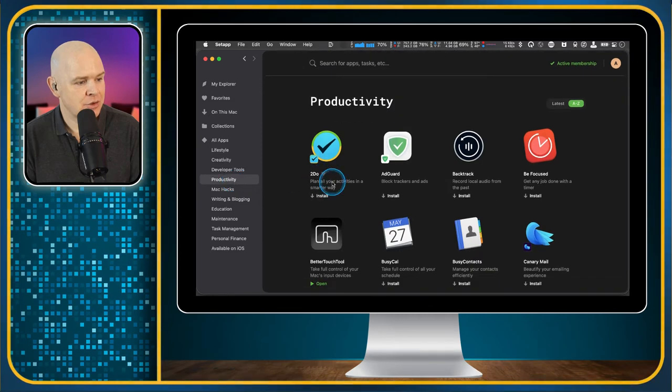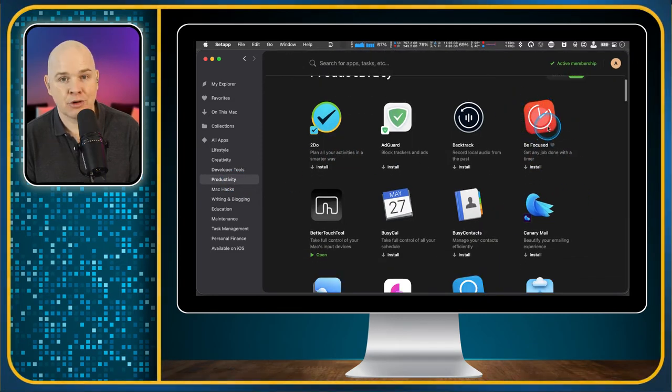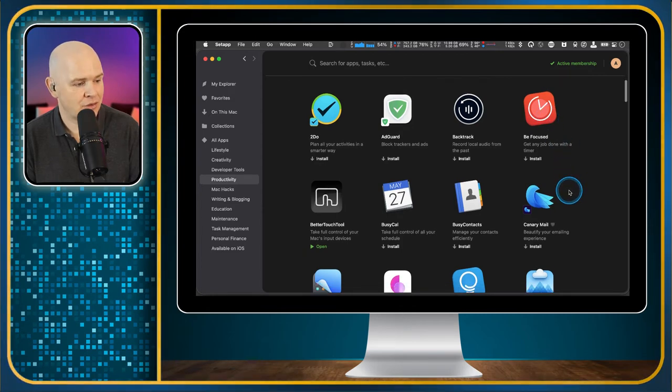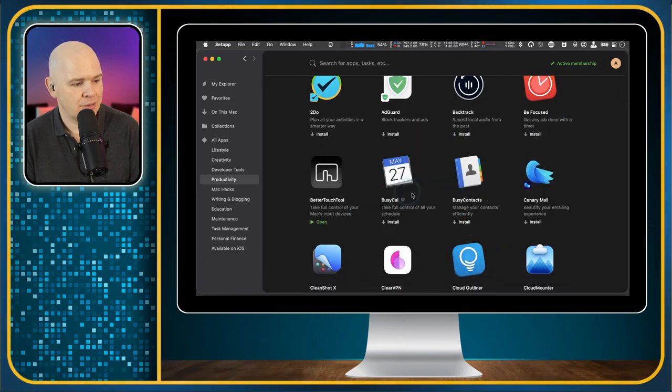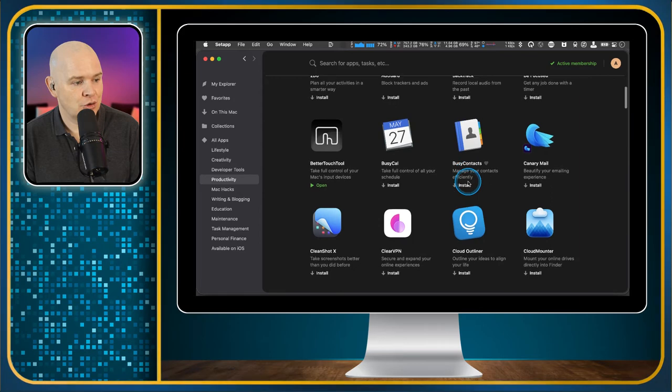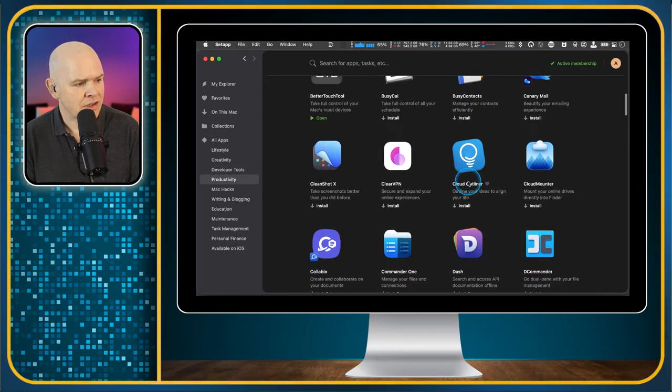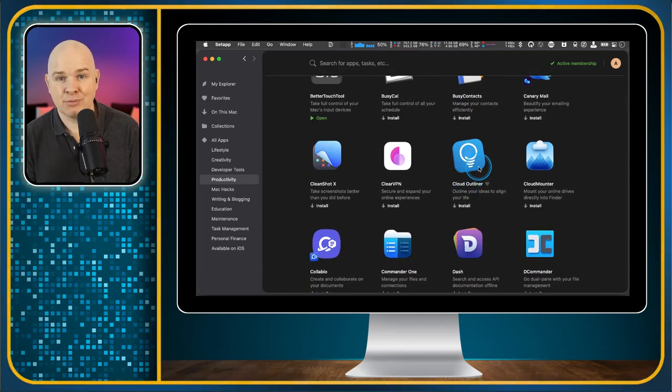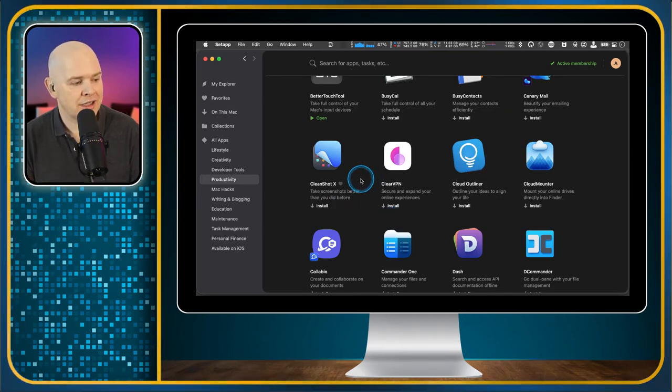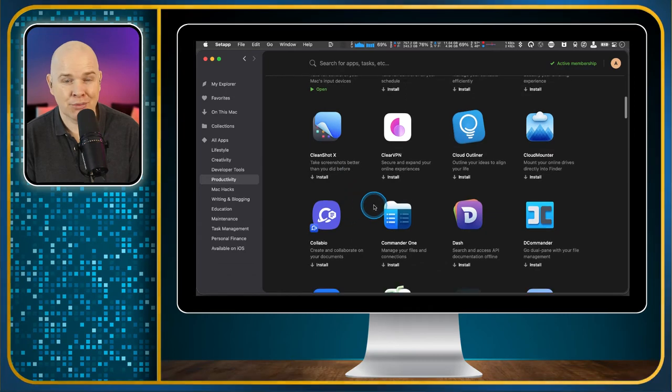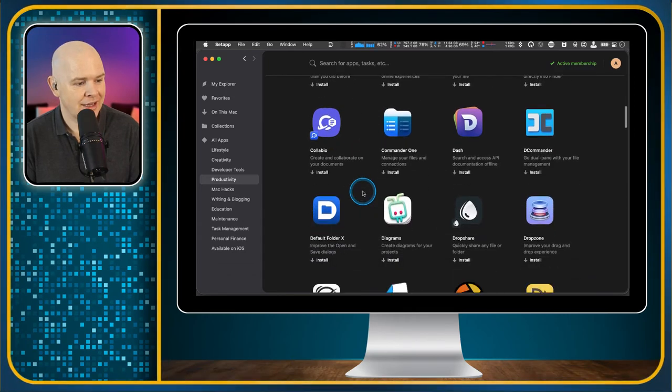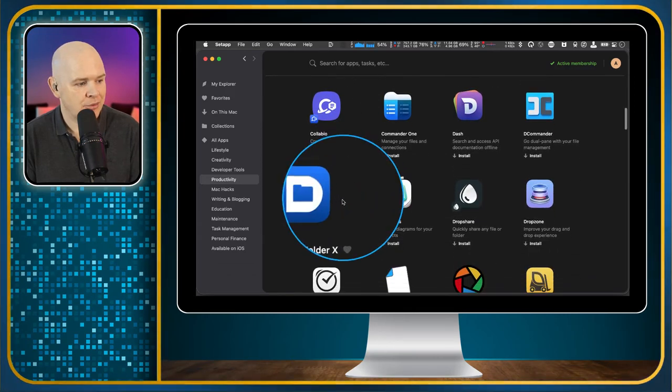Productivity. So we've got some great ones in here for focused time. So that's a bit like the Pomodoro technique. BusyCal, Busy Contacts, two great apps there. I've got a lot of these apps already that I had pre-installed that I'd actually bought before I discovered or before Setapp was around and I've been using some of them for over a decade.